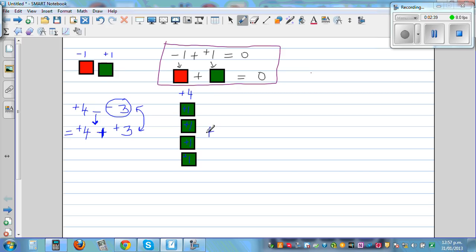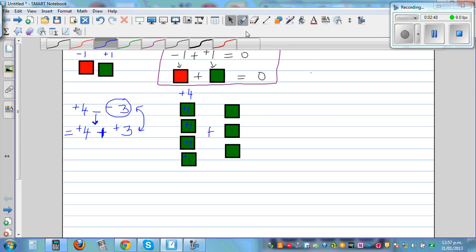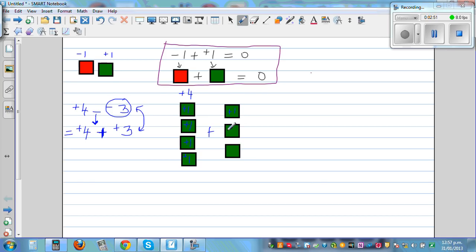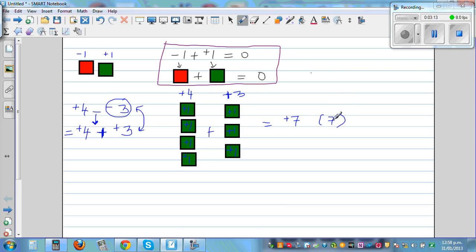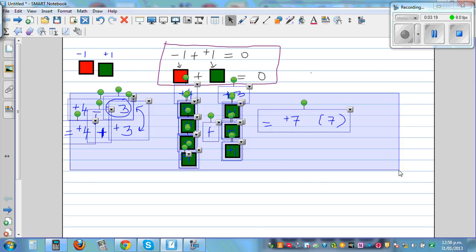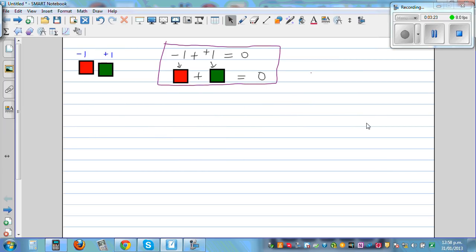So you can add. This is plus 3: plus 1, plus 1, plus 1. If you understand this concept, you can cruise in adding integers. So 4 green tiles plus 3 green tiles is 7 green tiles. You can say it's plus 7, or simply write 7. When you write 7, it is understood as plus.